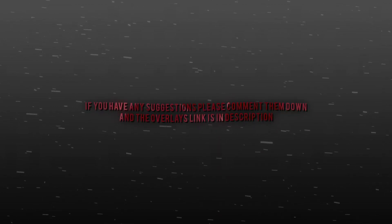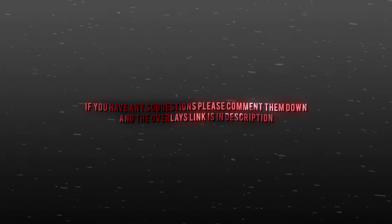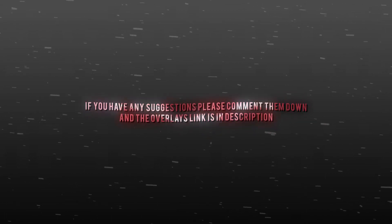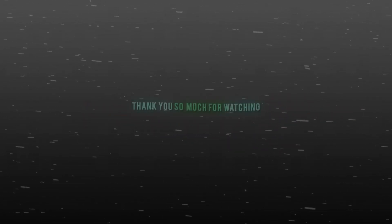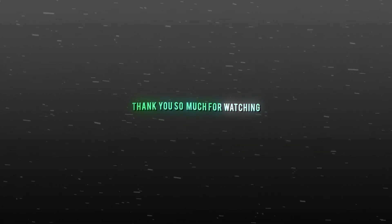I hope the video was helpful. I have shared 200 plus overlays for you to download. You can download and use them in your edits. Thank you so much for watching.